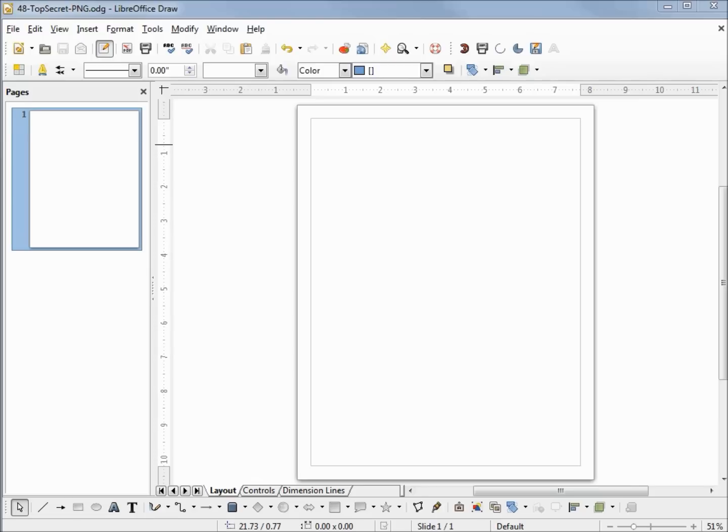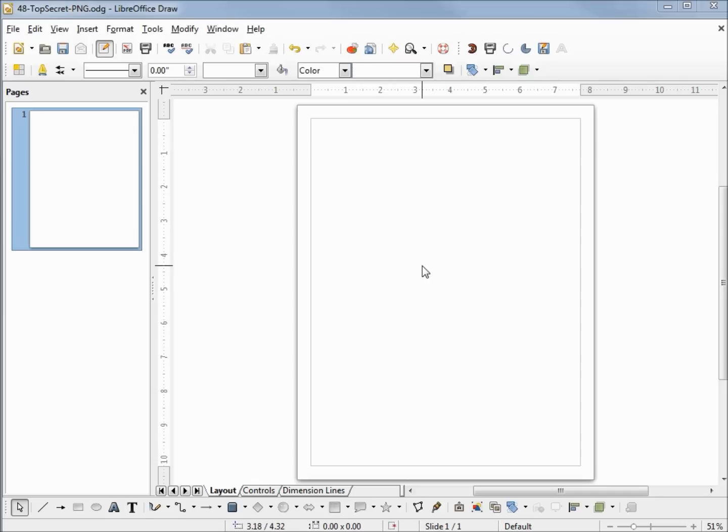In my LibreOffice Writer series I made a video about adding a watermark. That watermark was just a custom PNG file. In this video we're going to look at how to create a custom watermark PNG or JPEG file. I want my watermark to say 'top secret,' so I'm going to come down to the text icon.